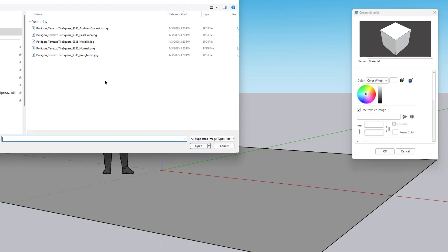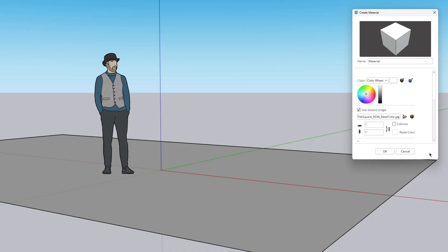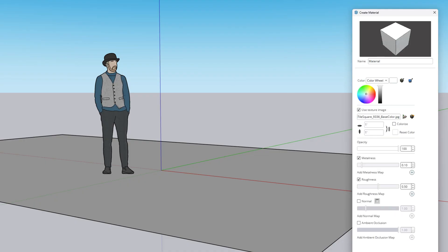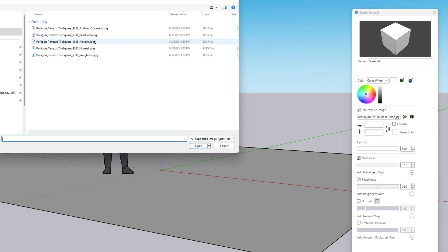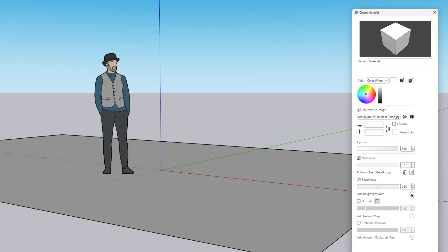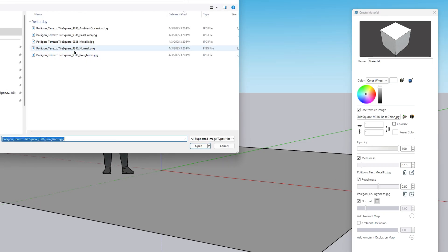The first texture we need to select is the base color or albedo map. Then we're going to connect the additional maps for this material. The way that a PBR material works is the different maps or images define how this material will actually interact with light in the scene. Let's go ahead and add in the metallic map or metalness map, the roughness map, and the normal map by ticking the box.